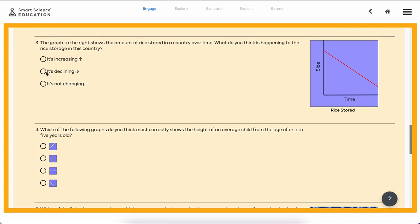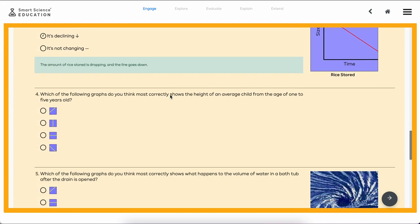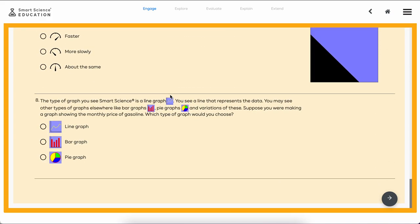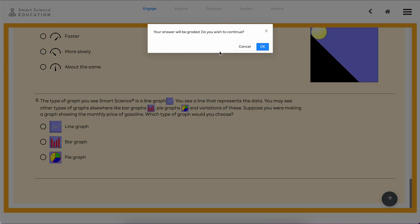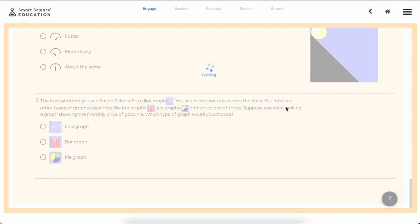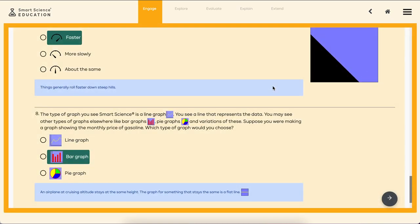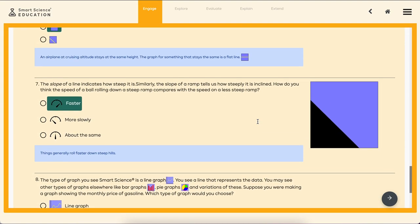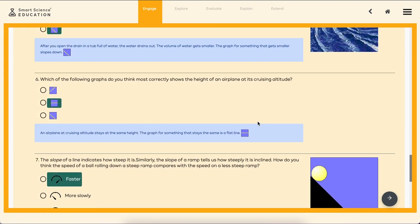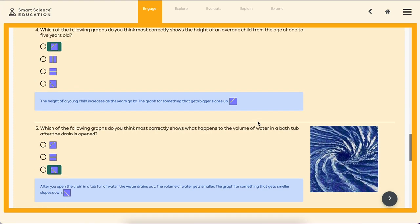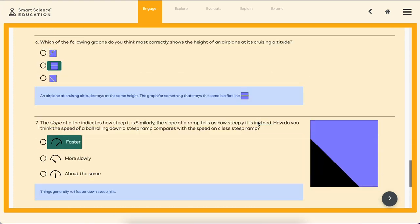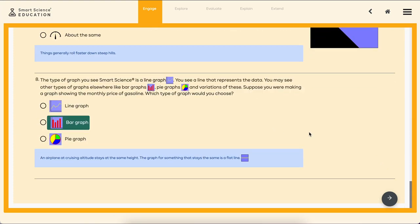Once the student has gotten all the warm-up questions right, then it's time to go ahead and hand in the questions to the teacher with this review button. We are asked if we'd like to be graded. I will say okay, and now we see the results of the warm-up. We can see each correct answer, what we answered, and an explanation to each question.